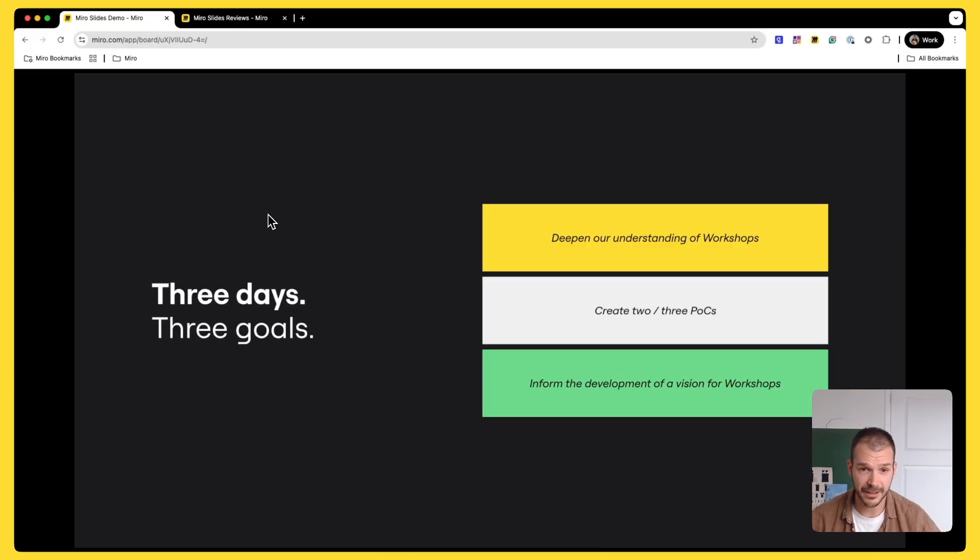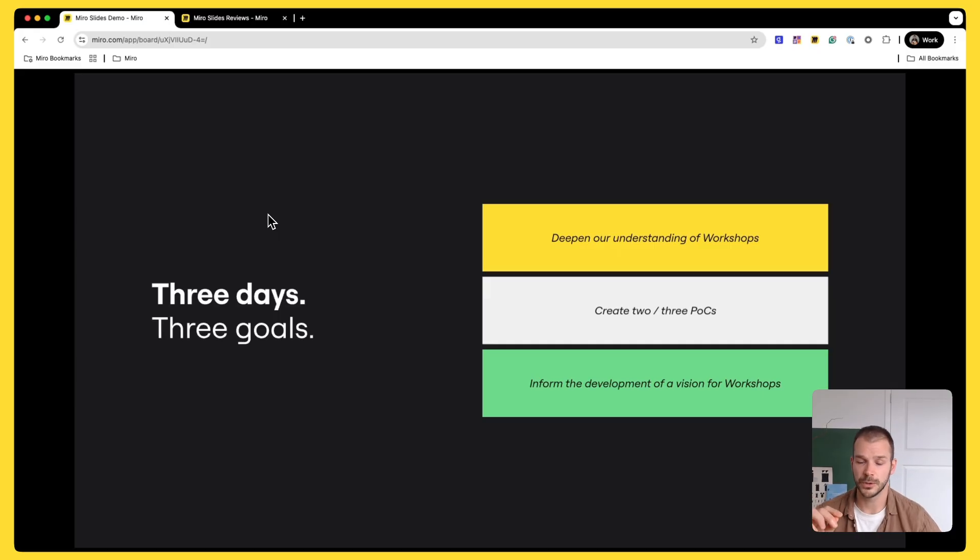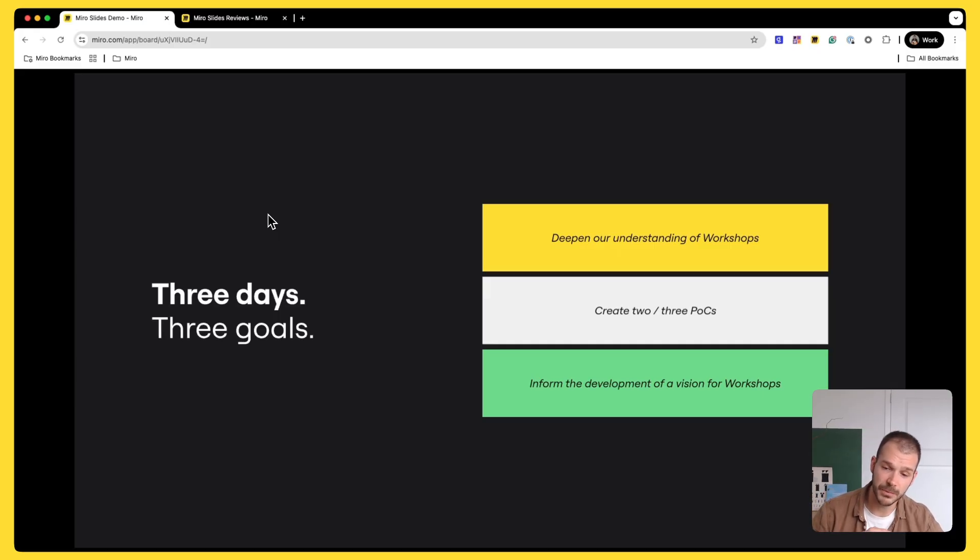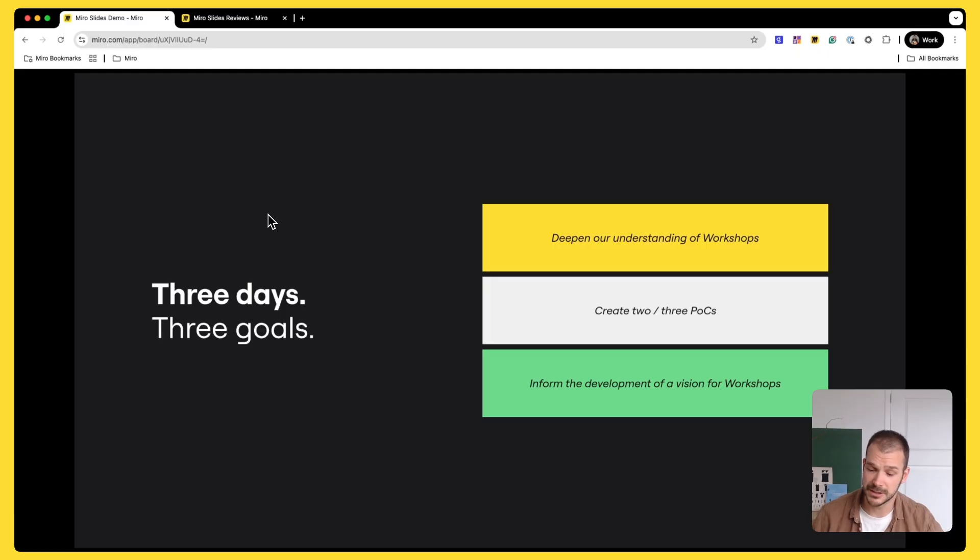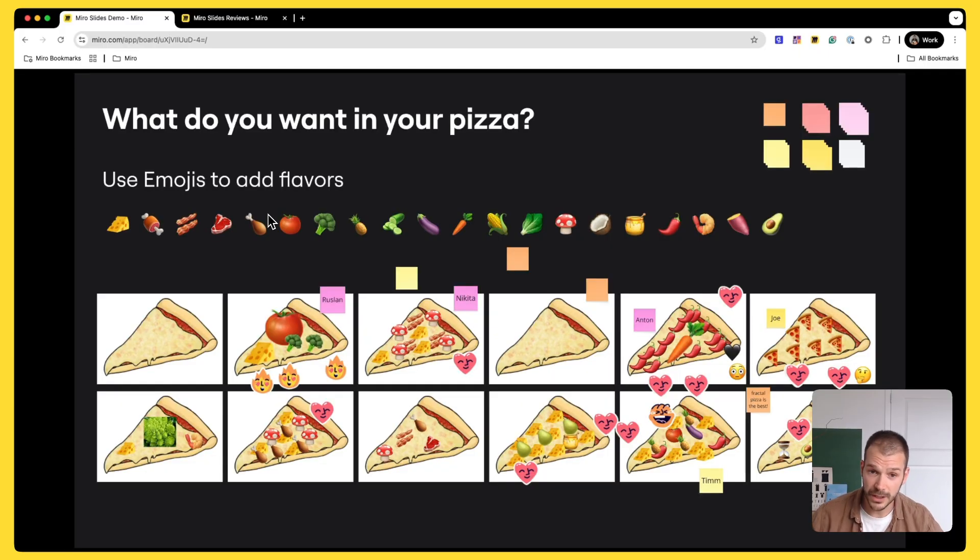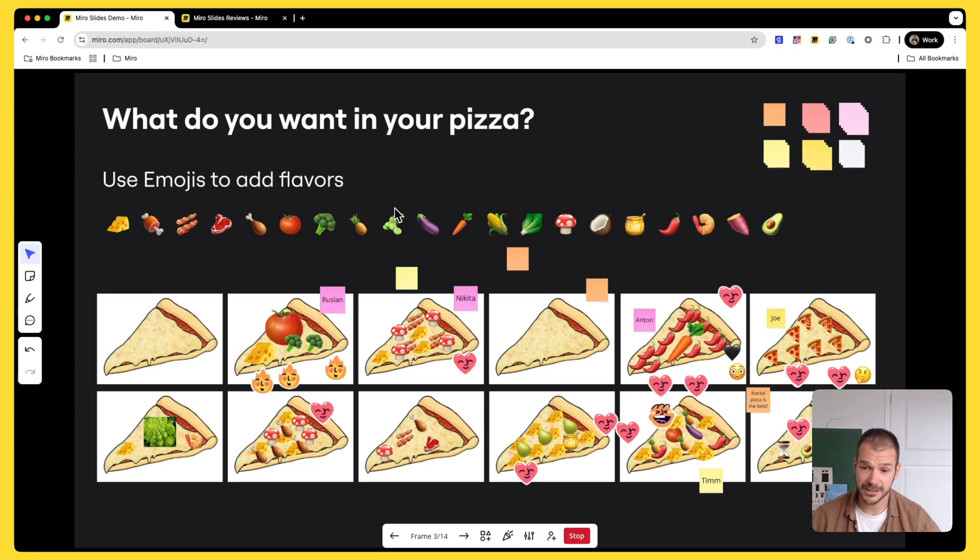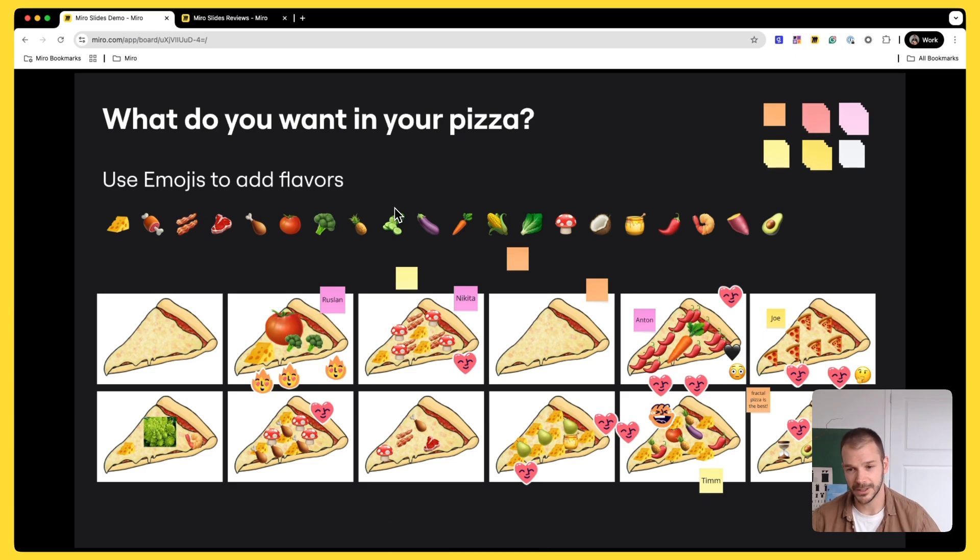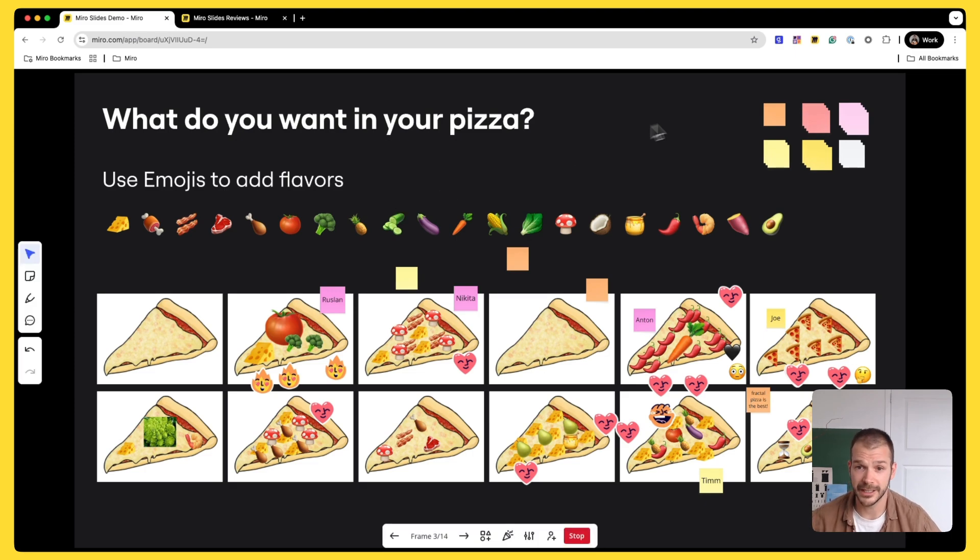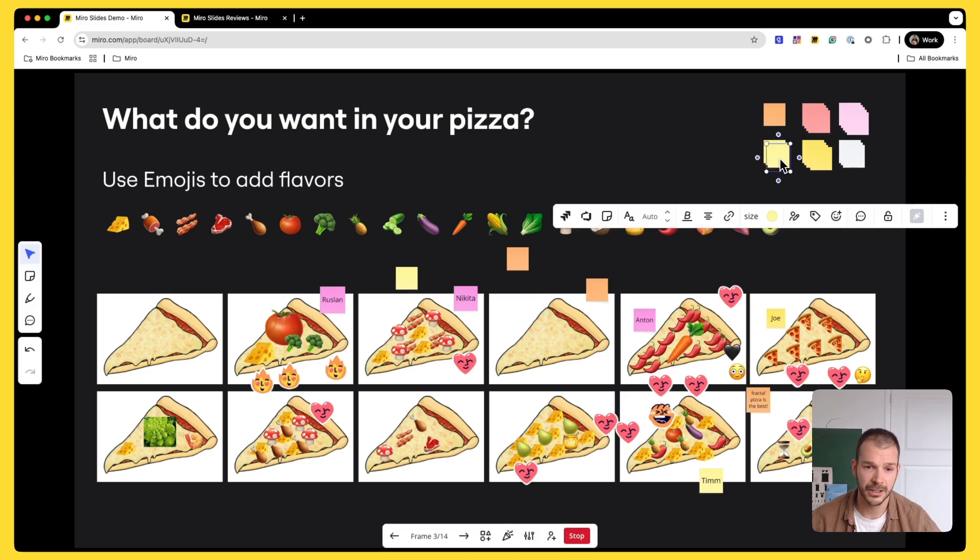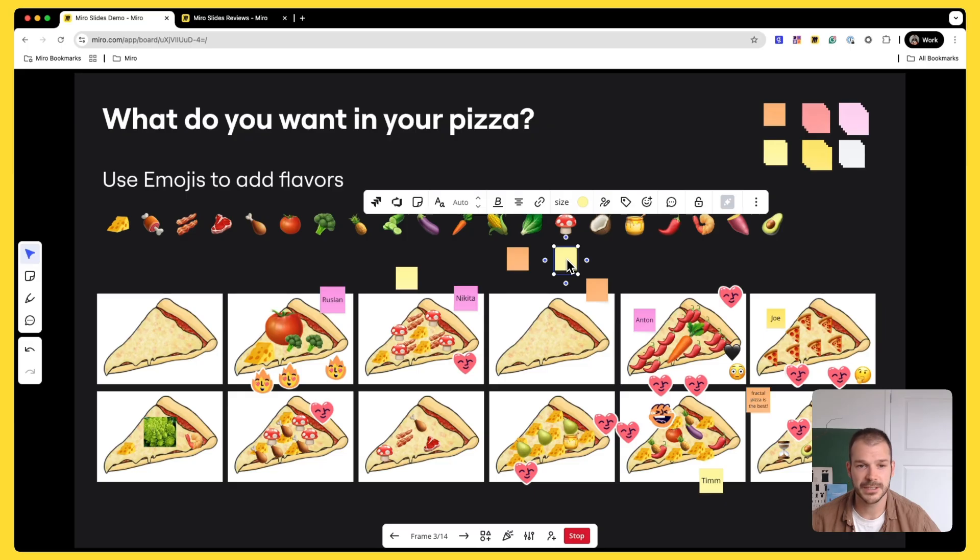And every person on the board will join me in this presentation. I can take them through the agenda, what's going to happen. But one of the benefits of Miro slides is that it's not just a one-way presentation. We can also have icebreakers and some engaging activities with, again, my team members or clients.